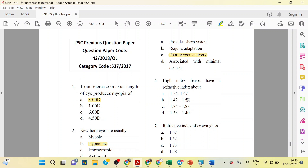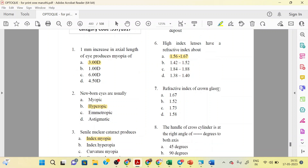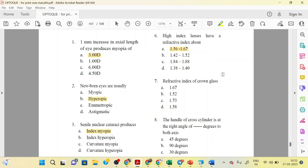High index lenses have a refractive index of about 1.56 to 1.67. The next question is the refractive index of crown glass. The options are 1.67, 1.52, 1.73, and 1.58. The correct answer is 1.52. So the refractive index of crown glass is 1.52.